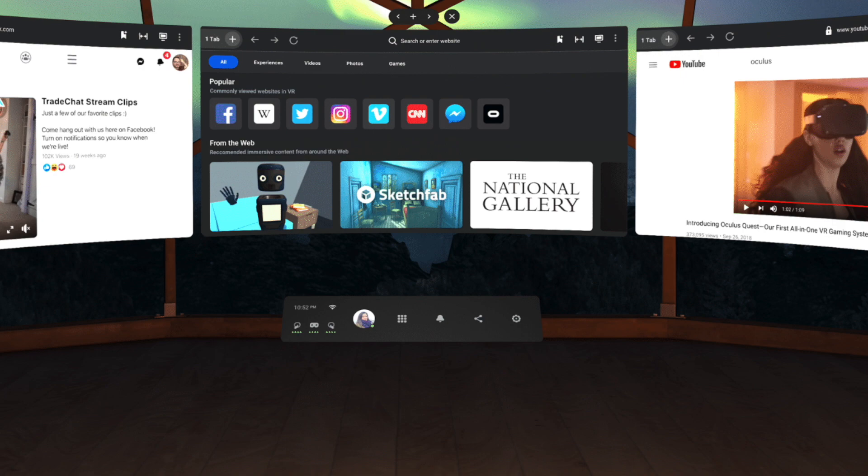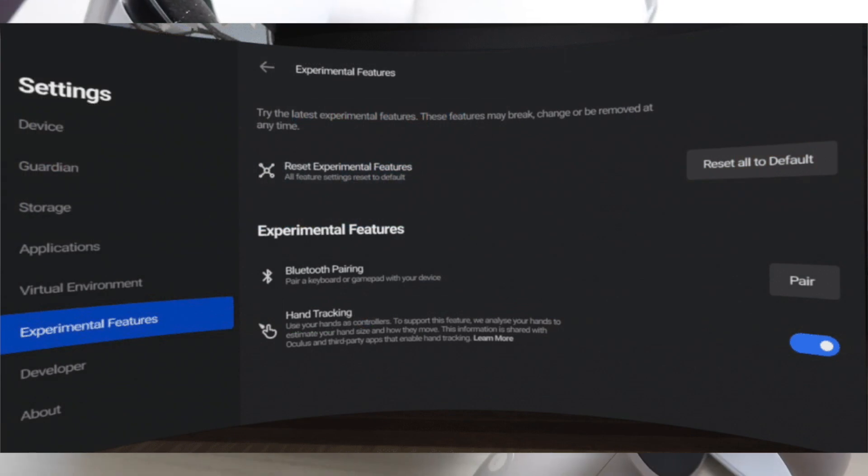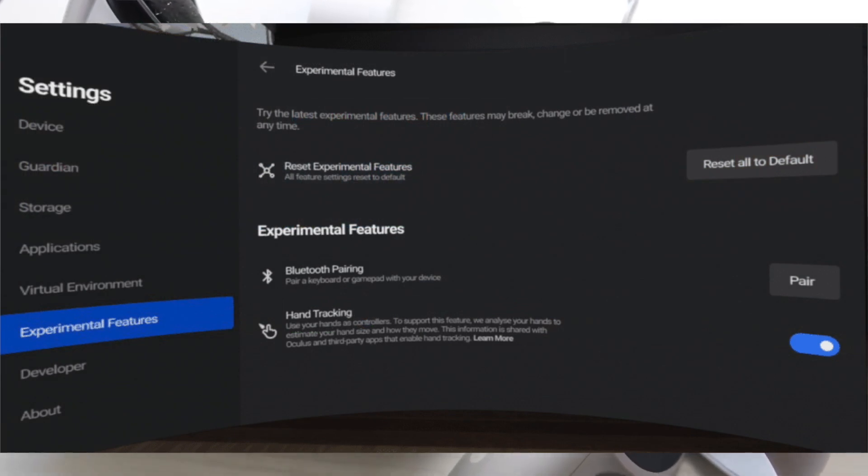Select the settings button that's in the top right corner, and at that point select devices from the left menu. Then you can select this option that says hands and controllers.